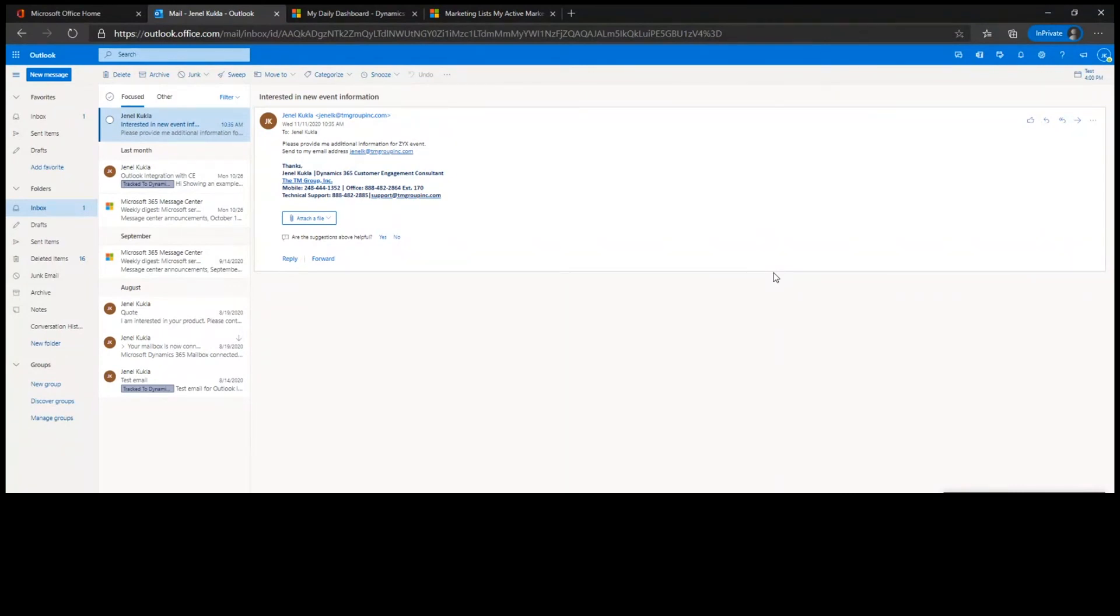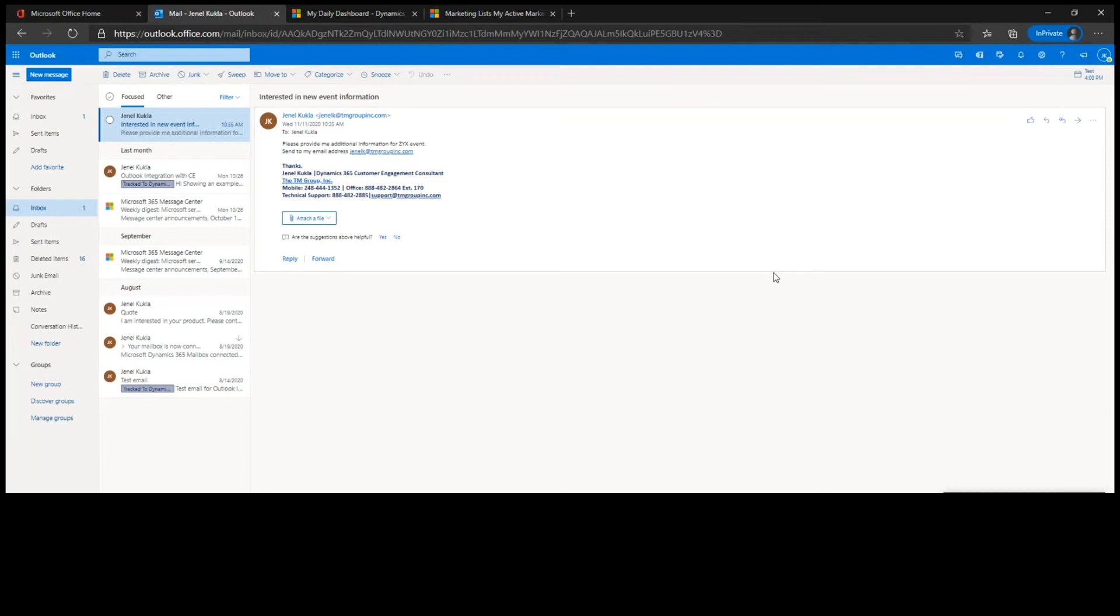This is where I'm going to start the demo because one of the great things about using a Dynamics platform is the integration with Outlook is already pre-established. This gives you the ability to take an email and do multiple things with it in both the CE system and the ERP system.